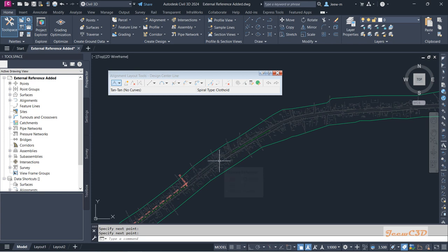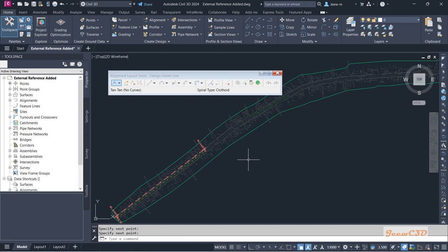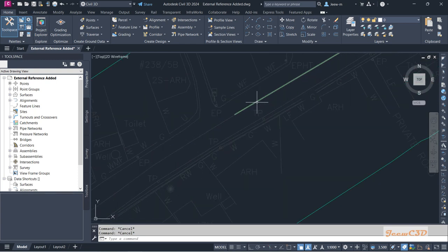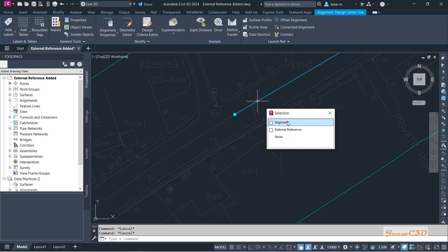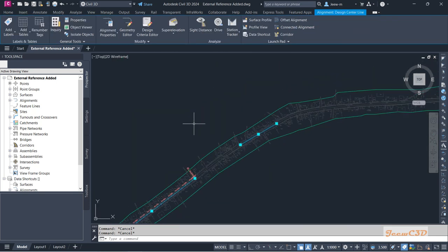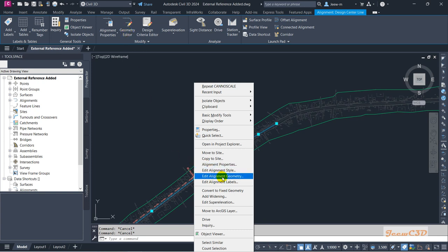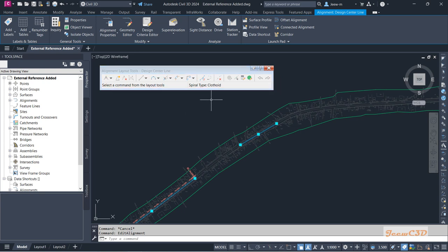There is a gap in this area. If you accidentally close the toolbar while drawing, you can get it back by selecting the alignment, right-clicking, and going to 'Edit Alignment Geometry.' Alternatively, go to the Geometry Editor on the ribbon. You don't need to create a new alignment — you can get the toolbar back this way.